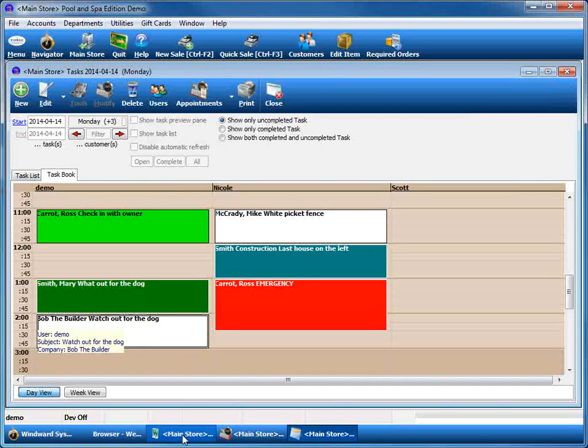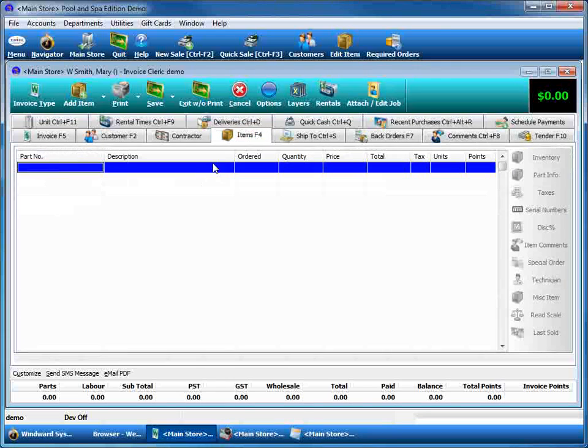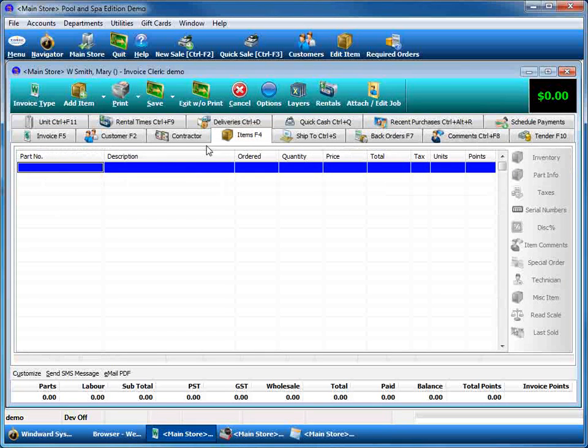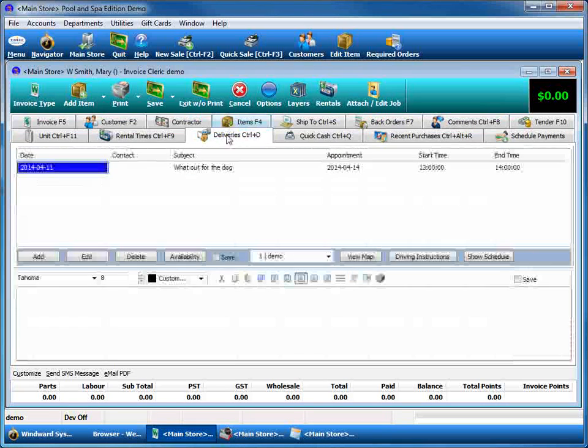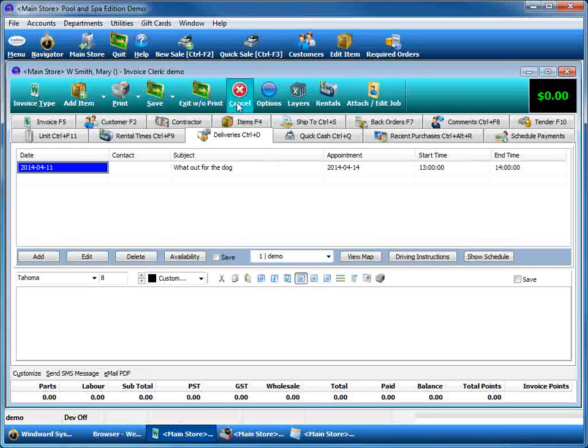Going back to our work order at this point for a pump not working, if there's a minimum check-in service, that can be done, and even the delivery information can be accessed from here as well. So it's really your 360-degree view of that work order and just managing that process.